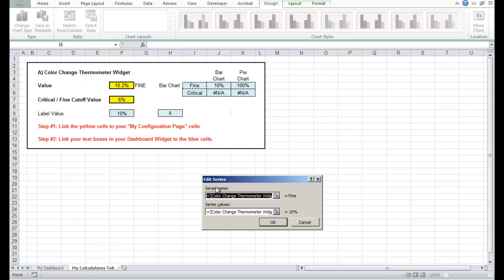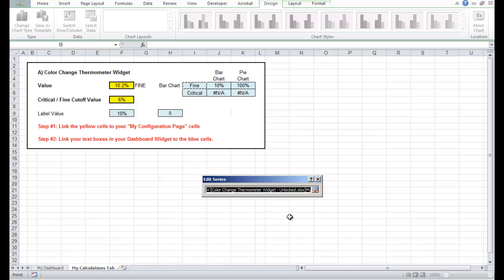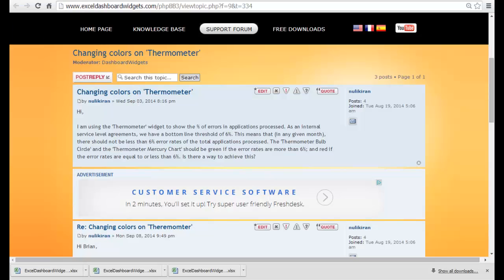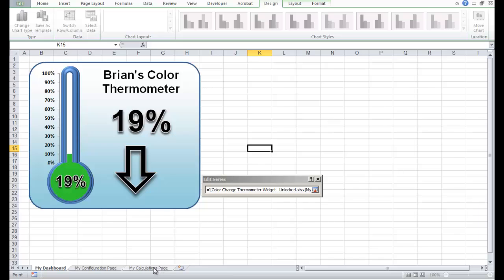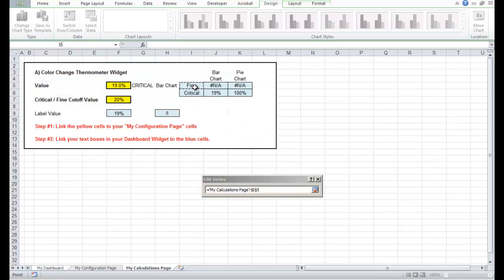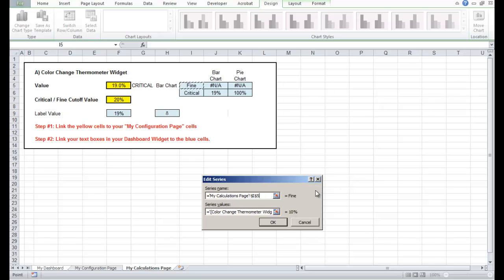You'll notice for the series name it's linked across to the unlocked version — if we look in the header bar at the top, it's still linked to the unlocked version. Let's change that now by clicking the red little arrow — link this to our book 3, my calculations page, and the name 'Fine' over here, and drop that in.